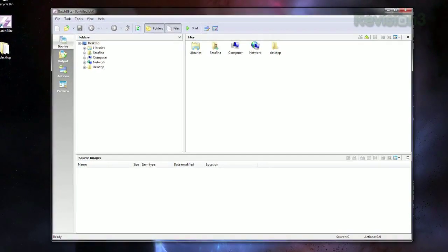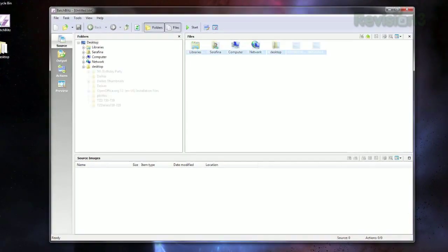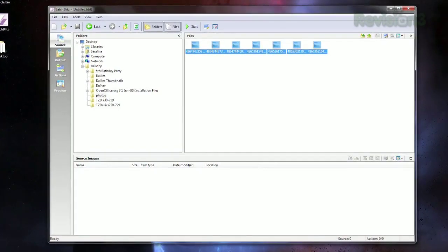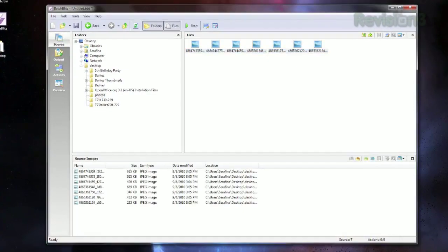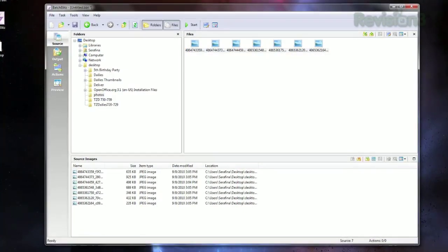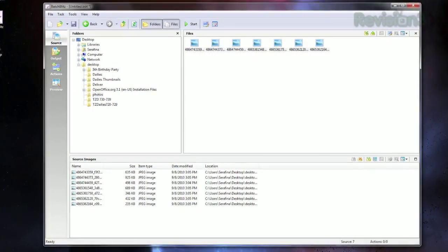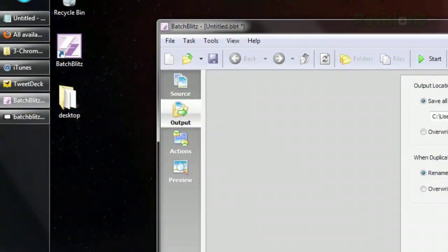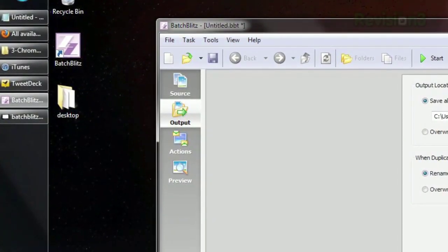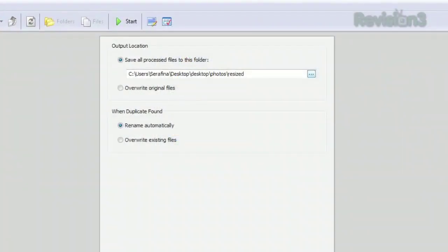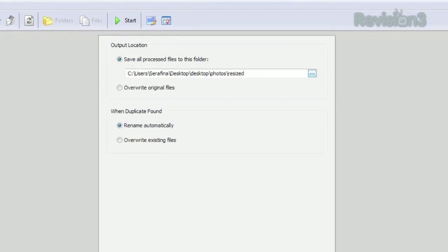You'll see a file browser interface where you can choose the photos you want to edit and drag them into the window at the bottom. Then click Output on the left side and choose where you want your final images to be located.